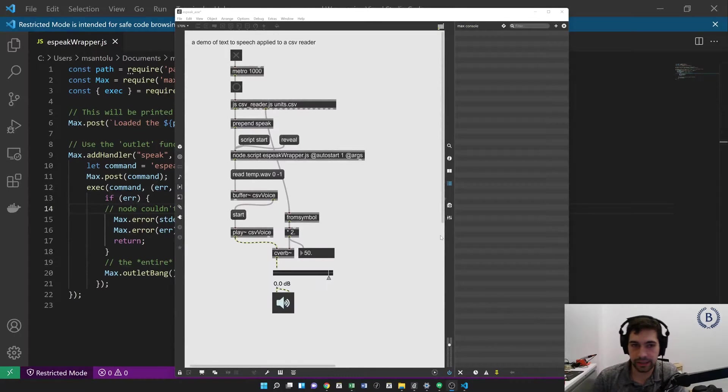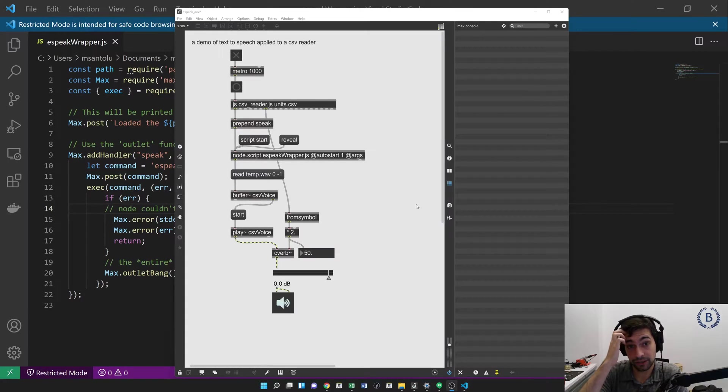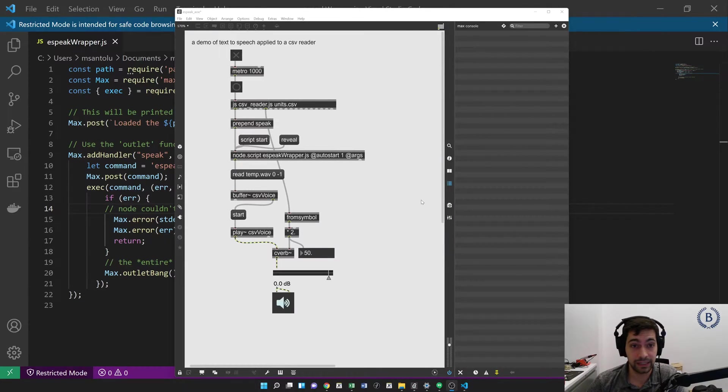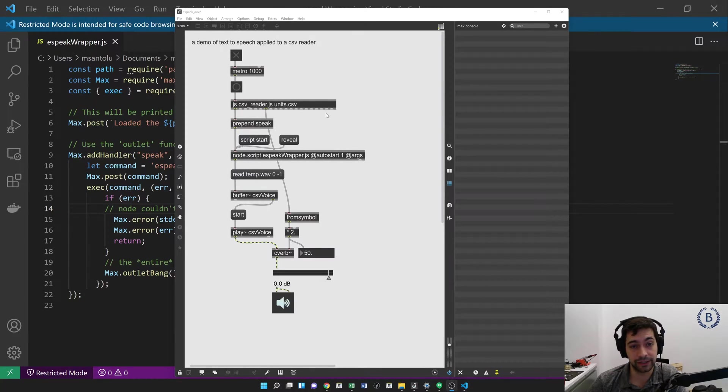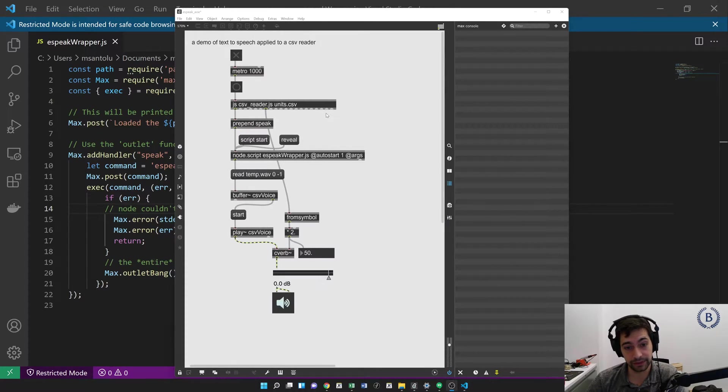Okay, here's a demo of a text-to-speech engine in Max MSP combined with a CSV reader. Both of these are written in JavaScript, and it showcases the two different types of JavaScript objects that Max makes available to us.